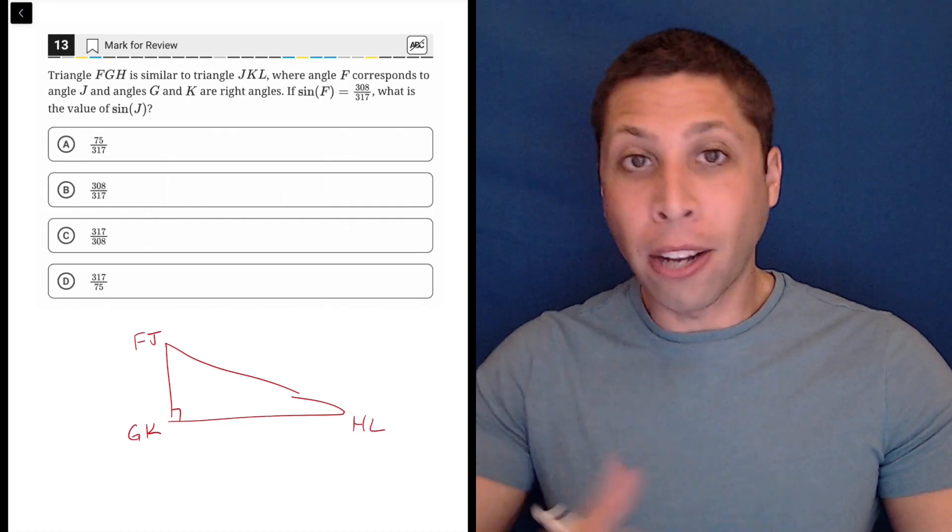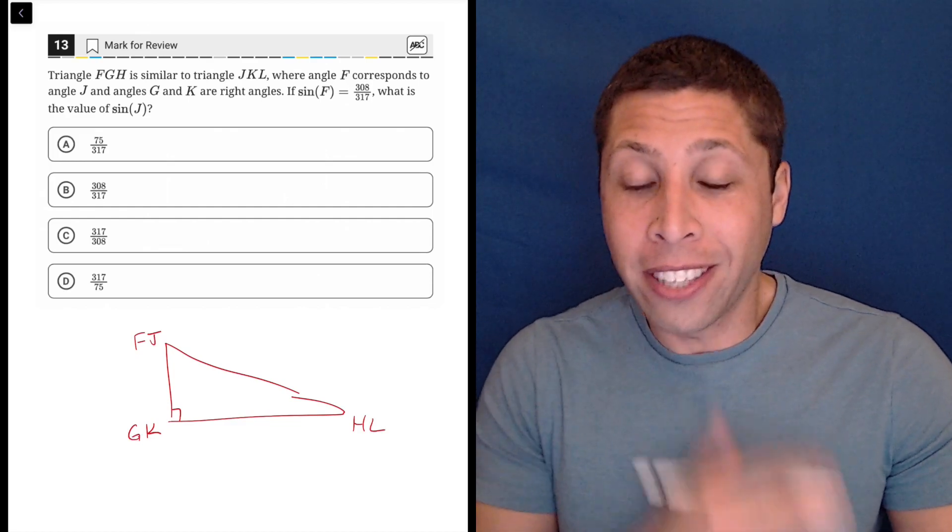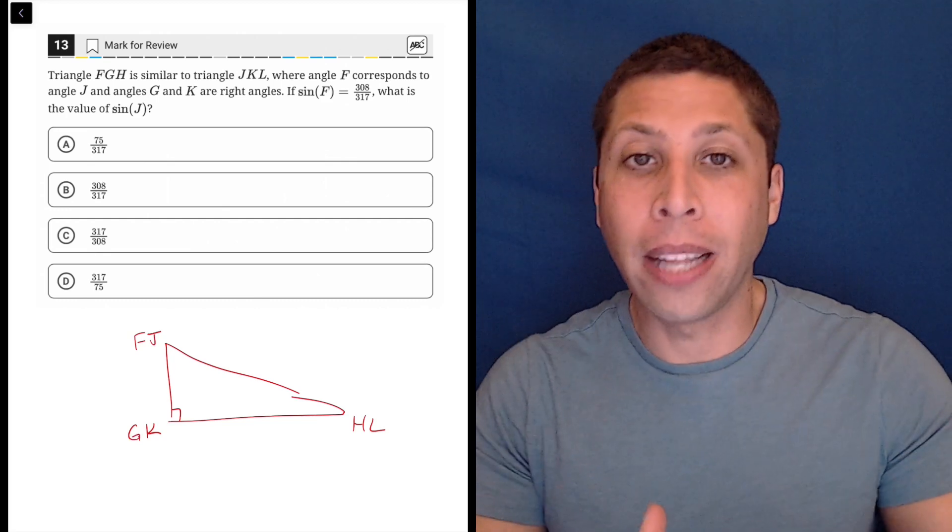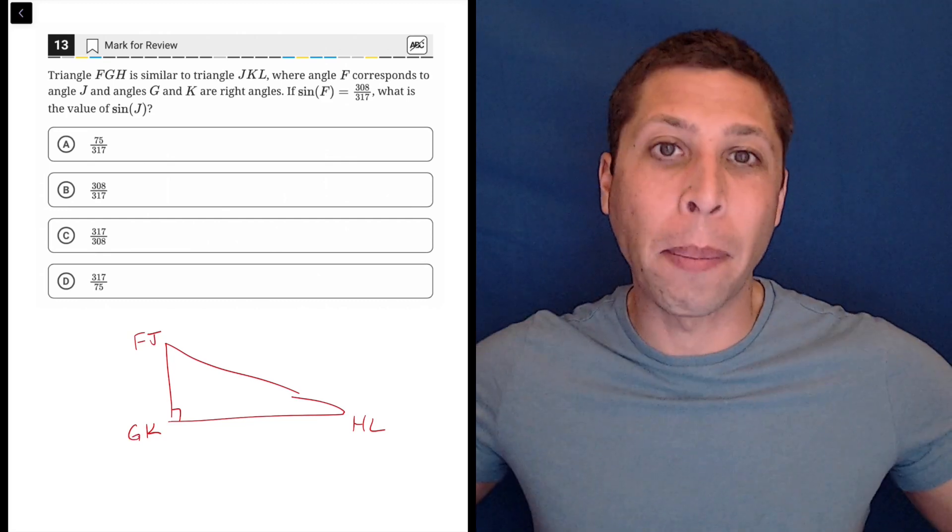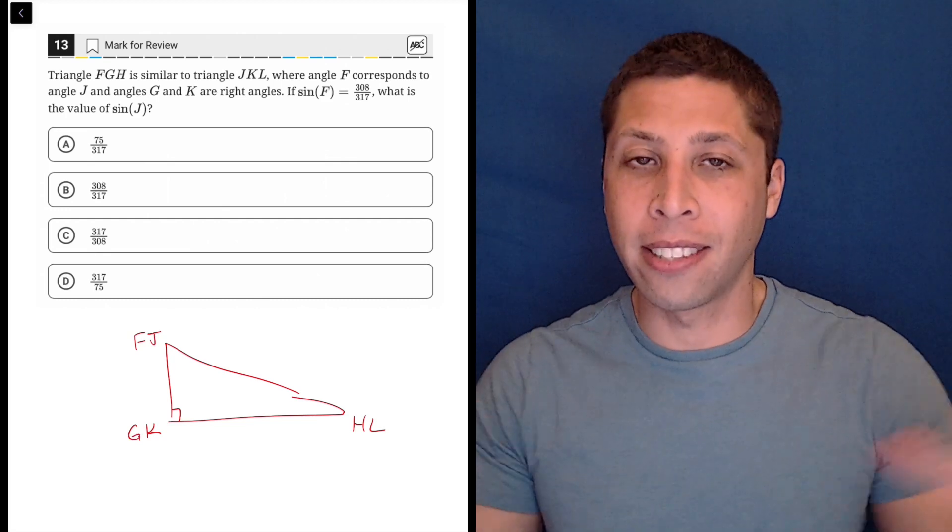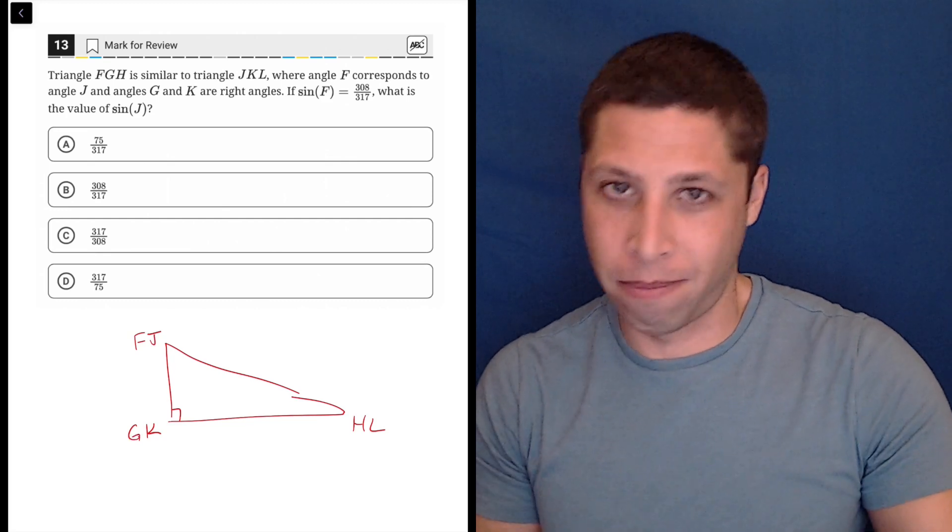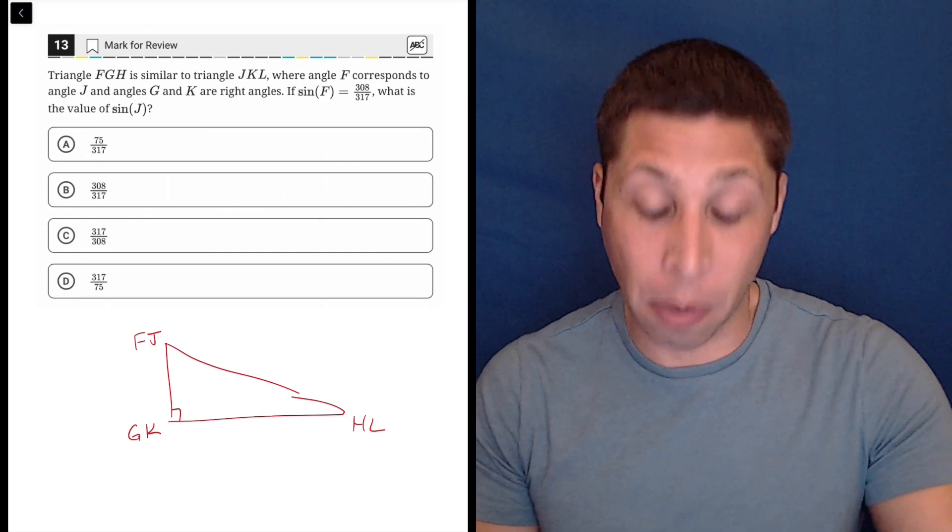So I'm not drawing two triangles. It doesn't matter. Just put them in the same place because even though they might be different sizes, they're going to end up having the same trigonometry proportions.